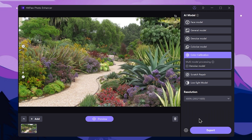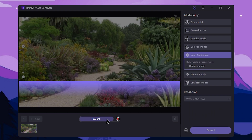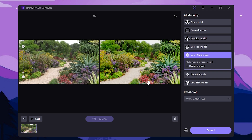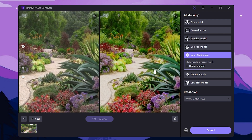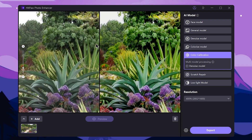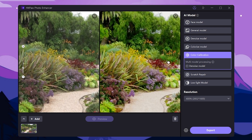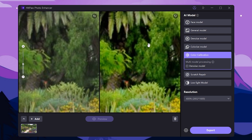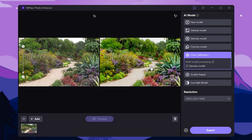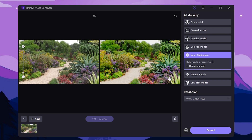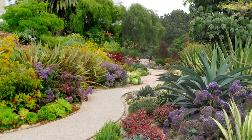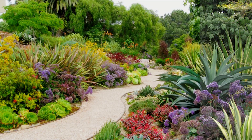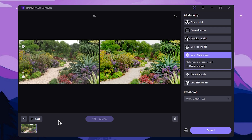We press the preview and can use the result. We are going to improve the color calibration and the quality. We will select the image.